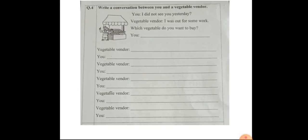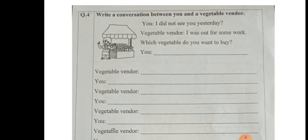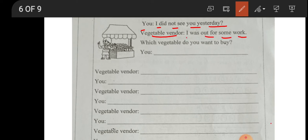Question four: write a conversation between you and a vegetable vendor — the person who sells vegetables. Let's begin. You say: 'I did not see you yesterday.' The vegetable vendor replies: 'I was out for some work. Now, which vegetable do you want to buy?'